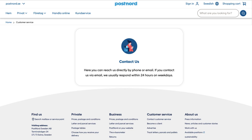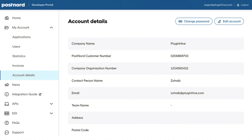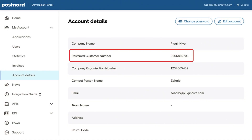Contact PostNord customer support and inform them about your pending application. They will approve your application in 1-2 business days. Once approved, you can find your party ID, which is your customer number, in the account details.